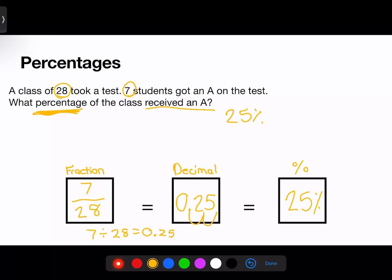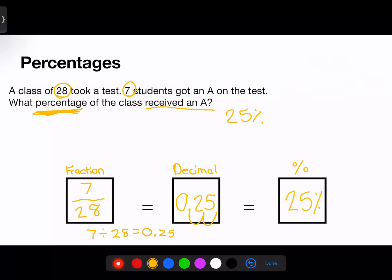Sometimes the test wants you to calculate the percent rate of change, which sounds complicated, but we're really just adding one extra step to this process. Your class's state test scores averaged 52 in the fall and 63 in the spring — what is the percent increase? We don't have a black-and-white fraction to start with, but we're only adding one additional step. The formula for percent change is: find the difference between the new and the old, and divide it by the old number.